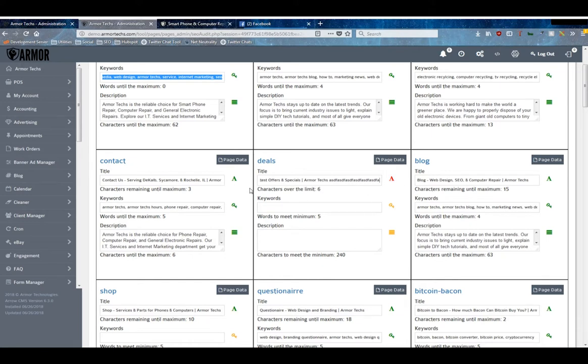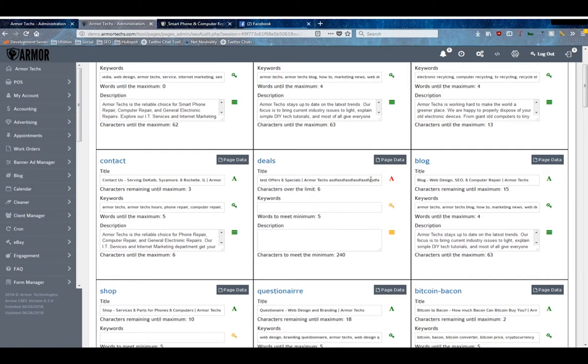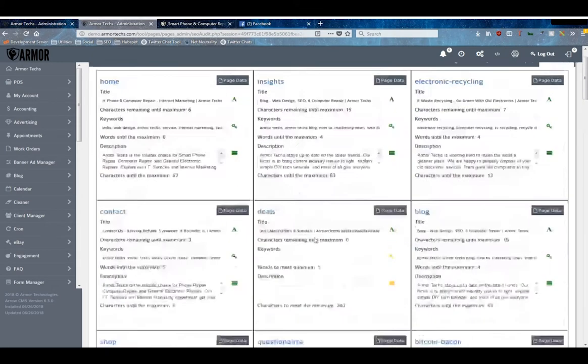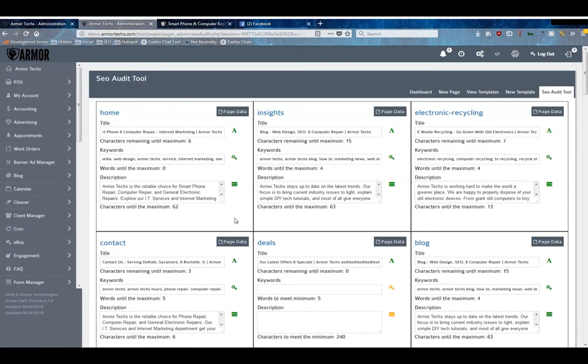So if we're looking at Deals here, you can see the green A, but as I add text to this it turns red because my title is too long. Instead of saying characters remaining until maximum, this changes to characters over the limit because we are now six characters over the limit. If we go back, everything changes.